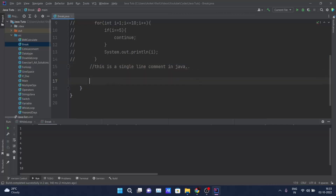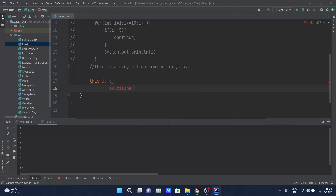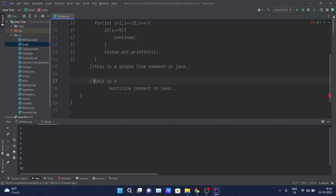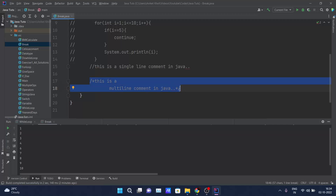Now suppose you have to declare a multi-line comment. I'll write across two lines — line 17 and line 18 — that we want to comment out. In that case, we write one forward slash followed by one asterisk at the start, and at the end of line 18 we write asterisk and one forward slash. This is the example of multi-line comments in Java.